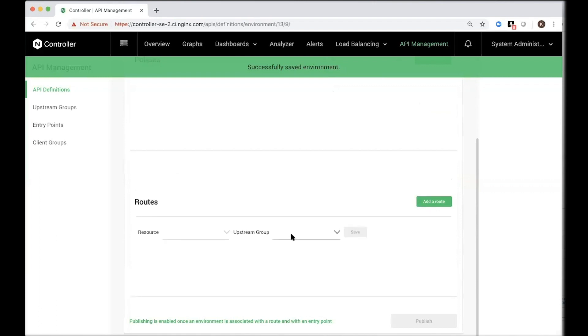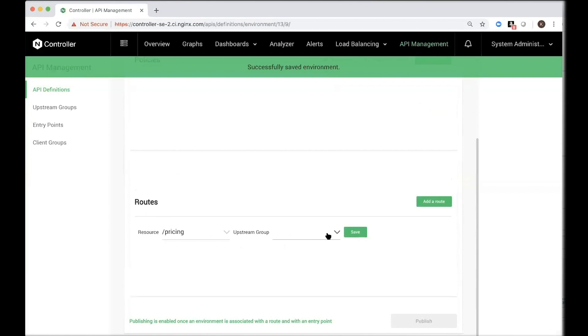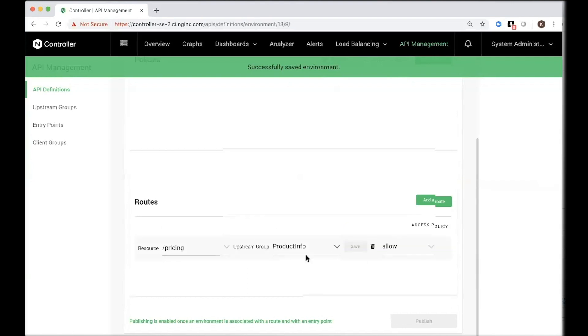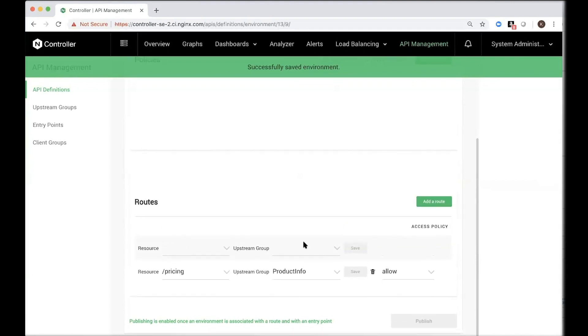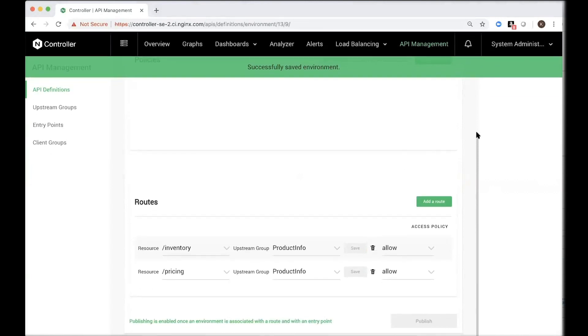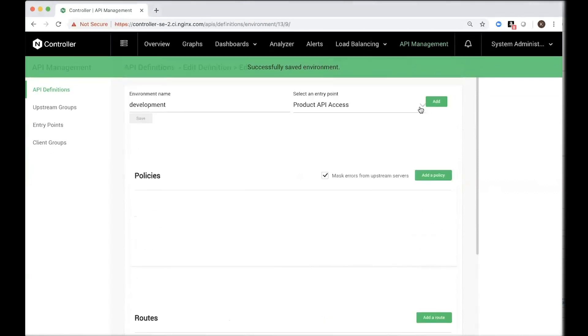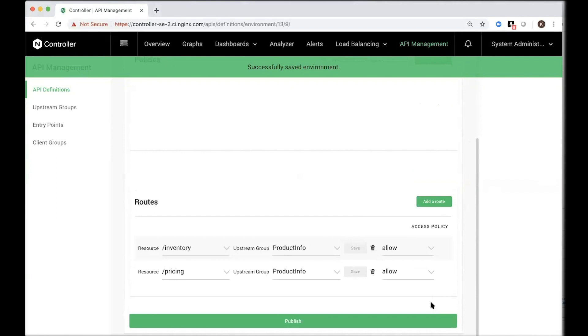And also then finally here, create routes. The resources we created for pricing, map those resources, route those resources, route those calls to the particular upstream group that we created. Add another resource for inventory. And finally, you can go ahead and publish all of this to the Nginx Plus API gateway that we have running on AWS. So it's very simple with just a few clicks. We have created the entry point, created upstream groups, and defined our APIs, as well as published these APIs to the Nginx Plus API gateway.